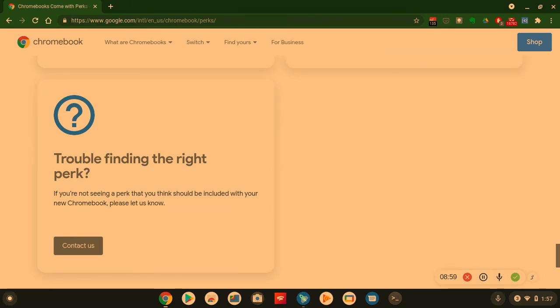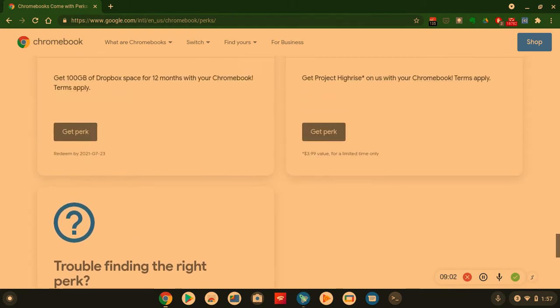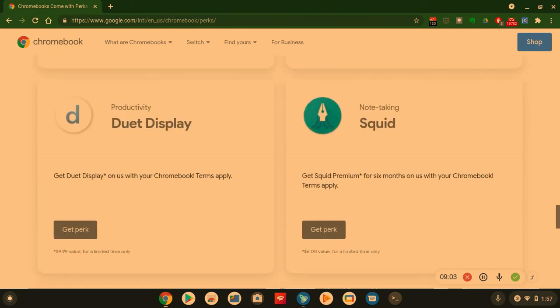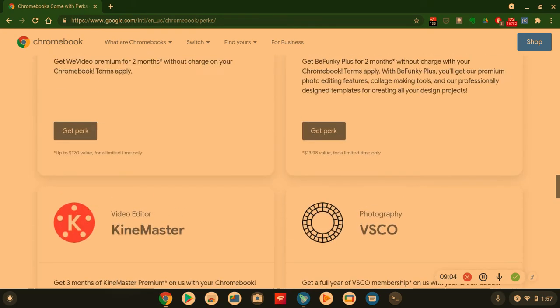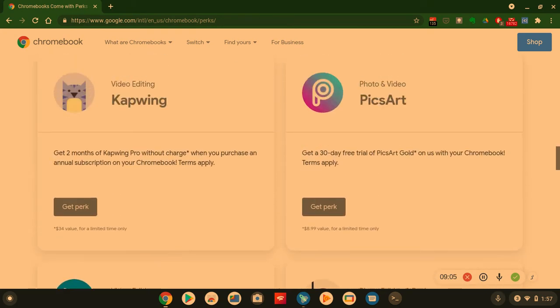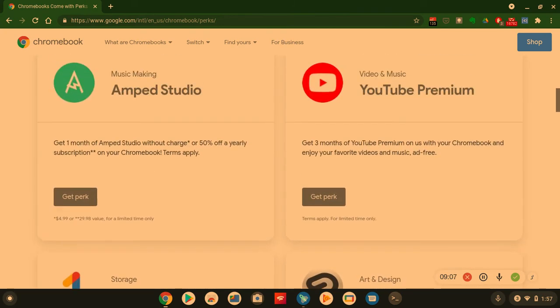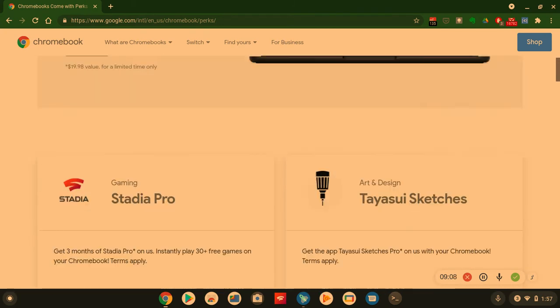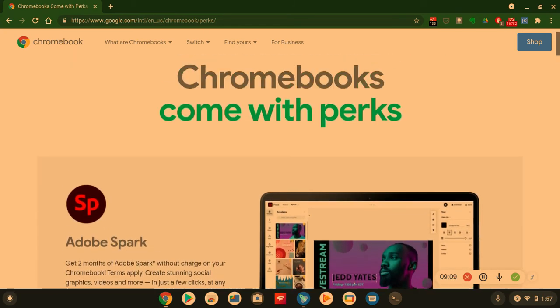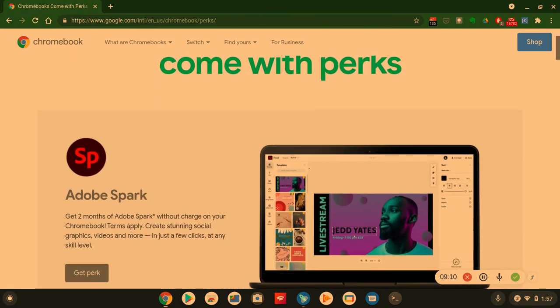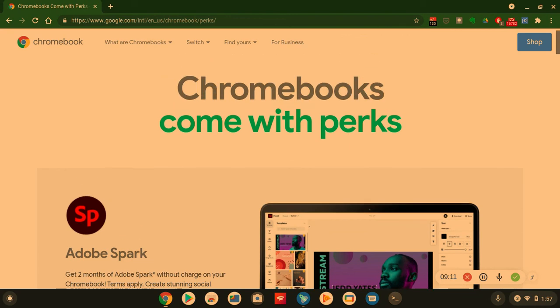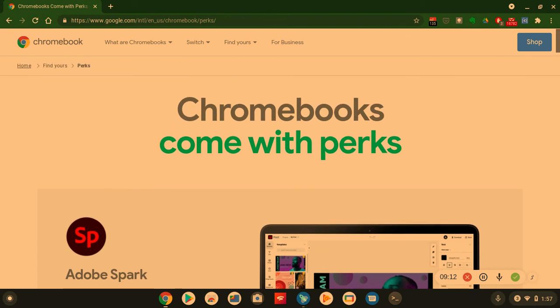So here we are. Trouble finding the right perk? If you're not seeing the right perk that you think you should be included with your Chromebook, contact the Chrome people basically. So look at all these. This is a lot of perks, ladies and gentlemen. A lot of perks. Chromebooks come with perks.